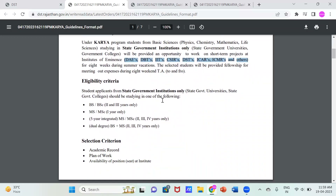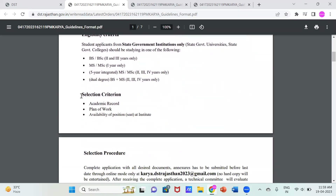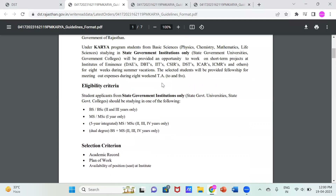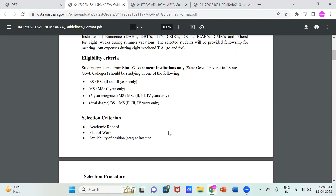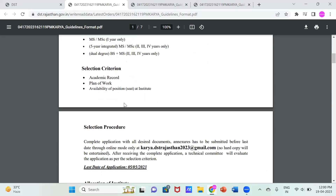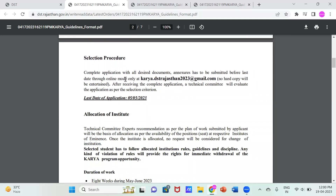Now for the selection criteria: first is your academic record. If you have a percentage of 75 or above, 80 or above, or 90 or above, you are more preferential compared to your competitors. Second is the plan of work — you have to write in 250 to 300 words what you want to do. Third is availability of seats at institutes. If you are in a college in Rajasthan and want to move to IIT or CSIR, it is a great opportunity, but it depends on how many seats the institute allows.